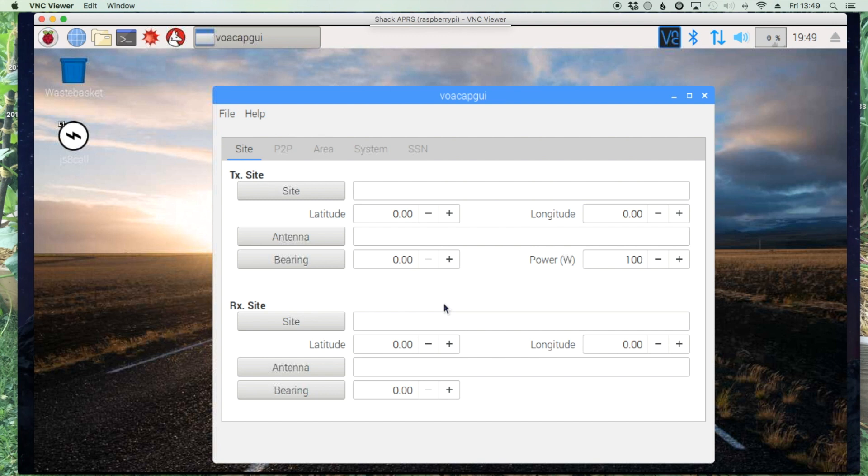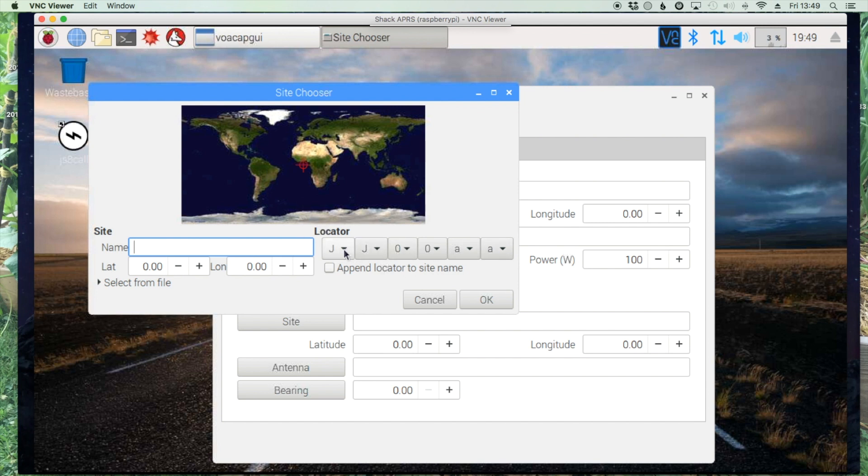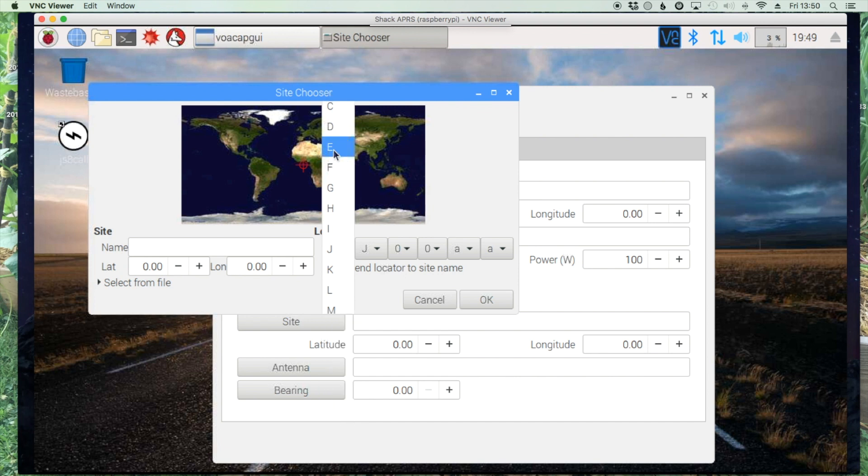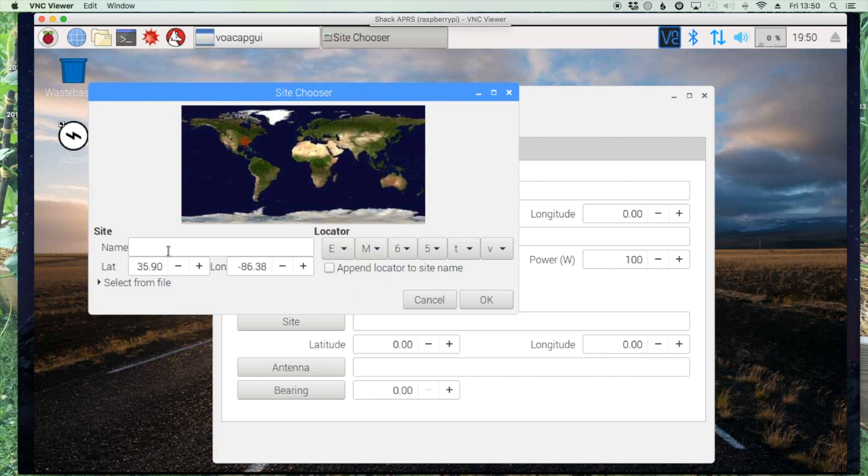All right, so for the site we've got to do a little bit of setup here. I'm going to select, you can use the grid squares here. So we'll program in my grid square first and choose OK.